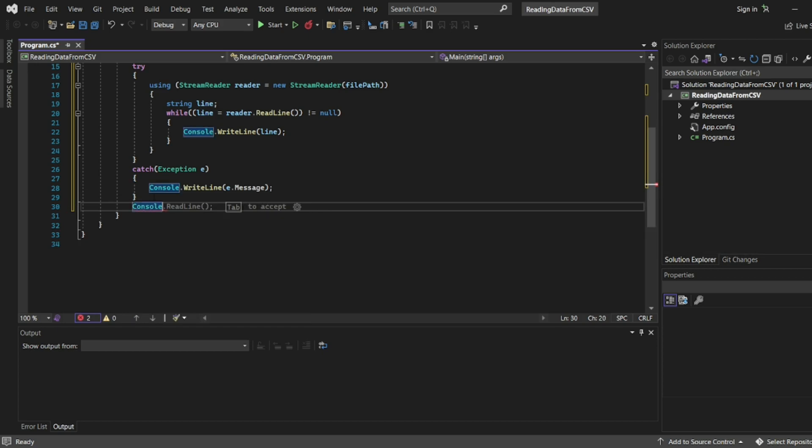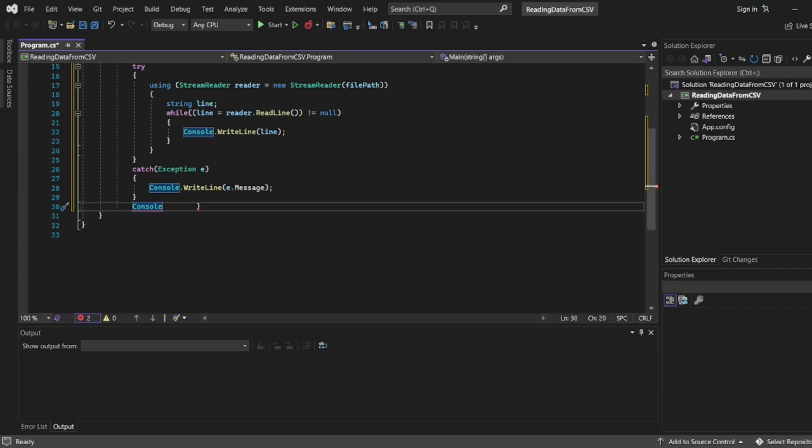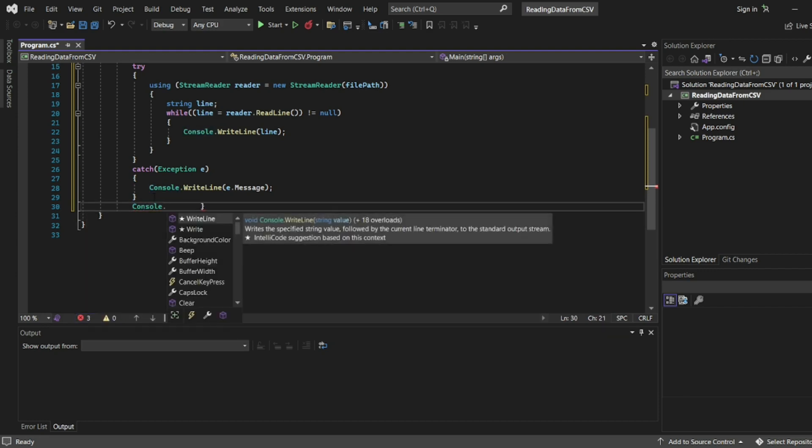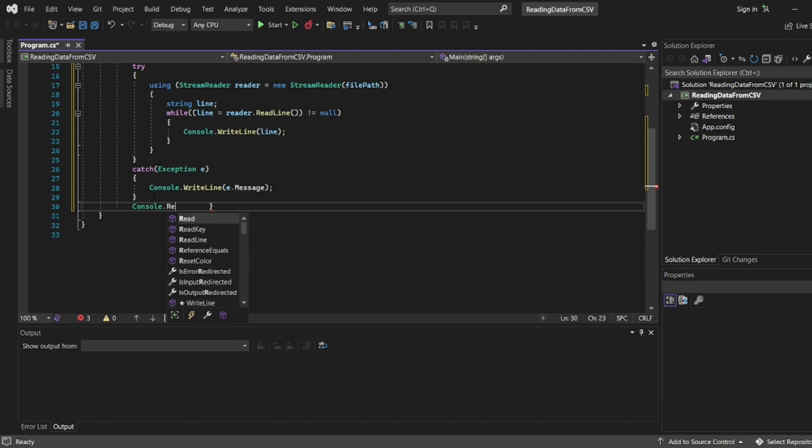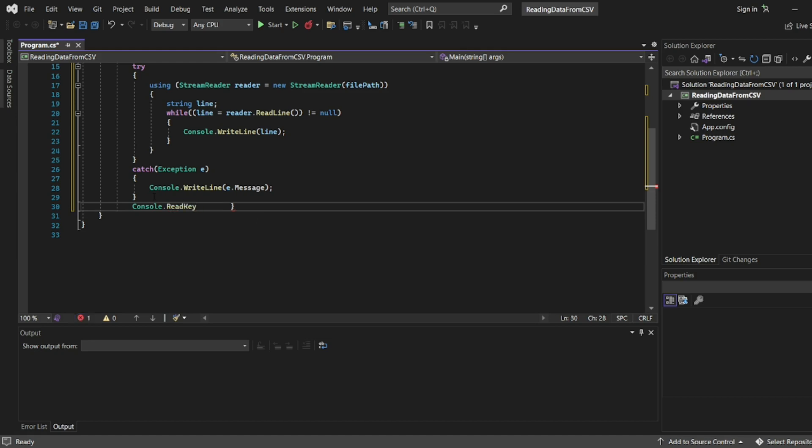Now we will write at the end console.ReadKey. What does ReadKey do? The pressed key is displayed in the console window. If you want to see the output in the console window, you have to write a ReadKey method.